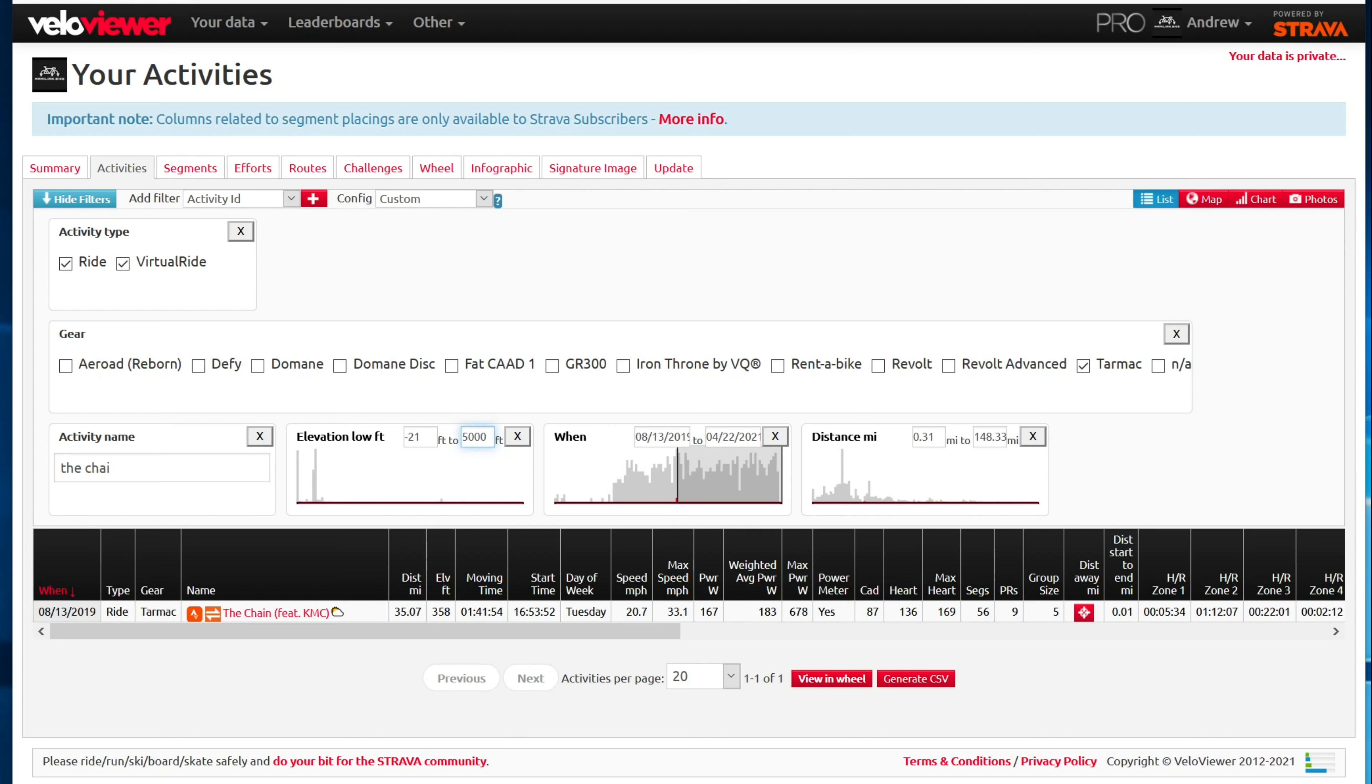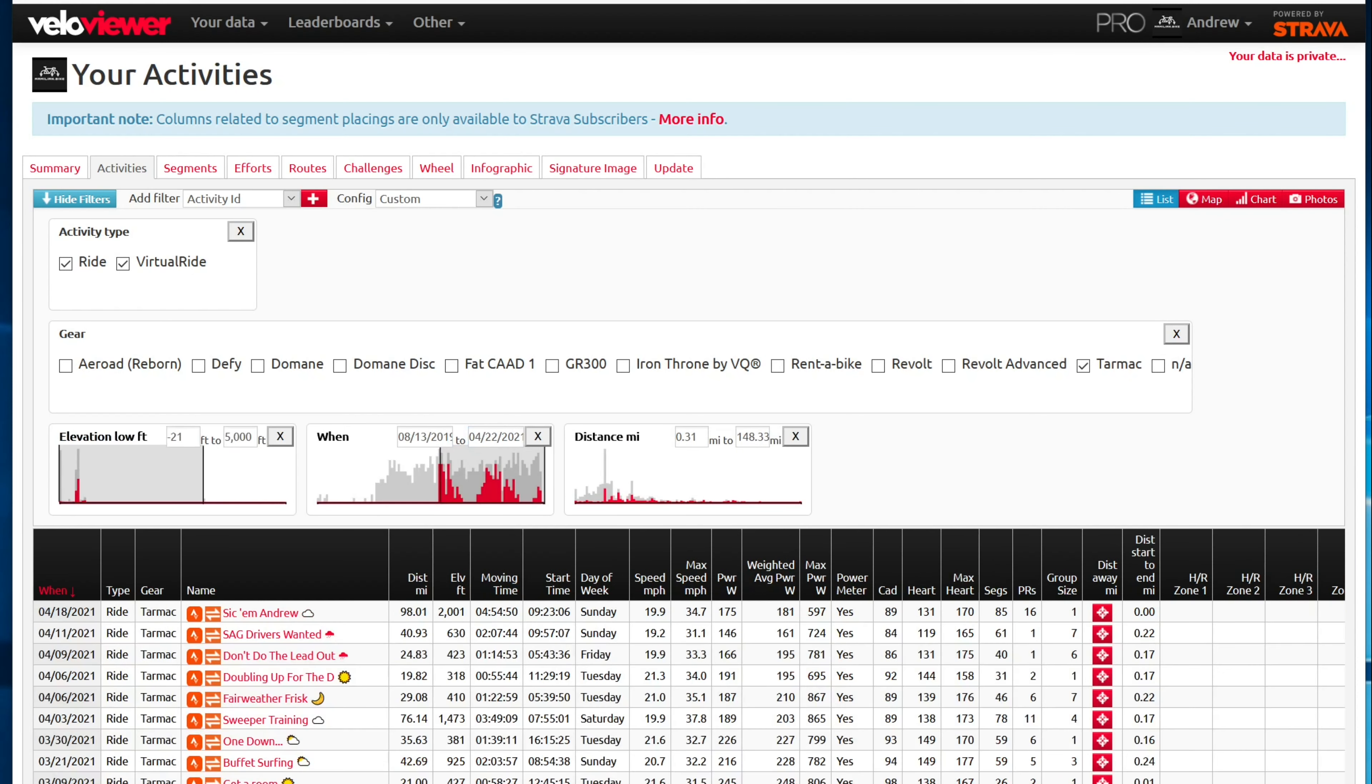And since Boulder is above 5,000 feet, it should exclude all of the rides that took place in Boulder. So now I can remove the activity name filter. And I just get all of the rides that are associated with my tarmac in the date range and an elevation, which indicates that I'm not out doing serious climbing.